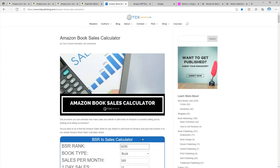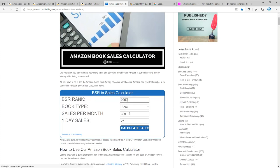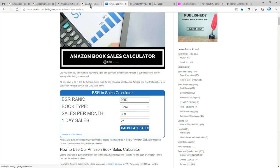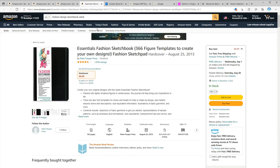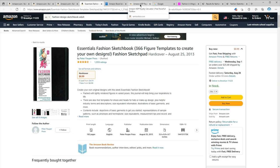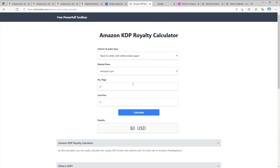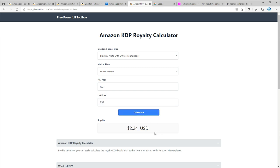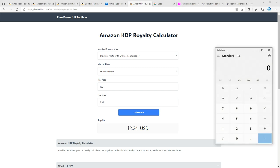As usual, let's also calculate the royalty. This book has 192 pages and the price is $8.99, so based on imtoolbox.com, the royalty is $2.24, which is pretty good compared with other niches we covered recently.